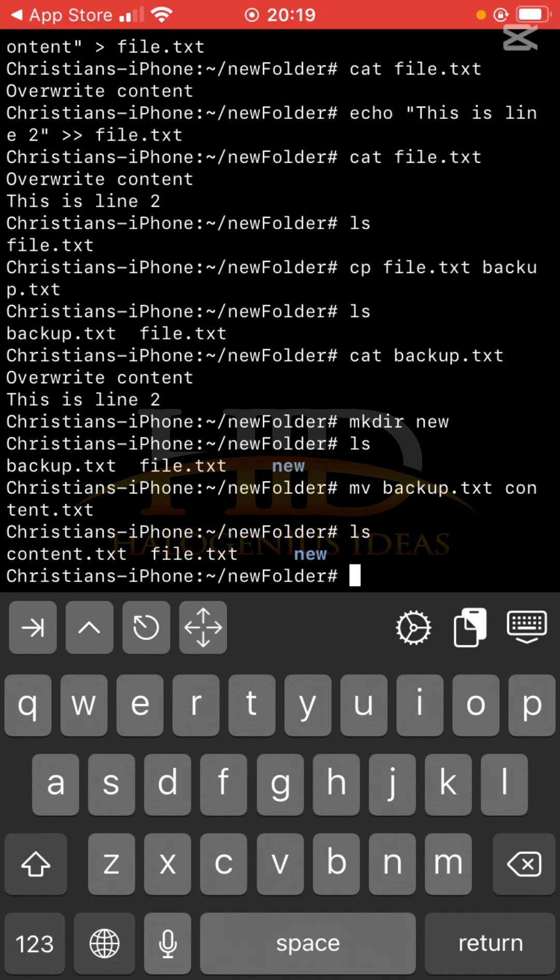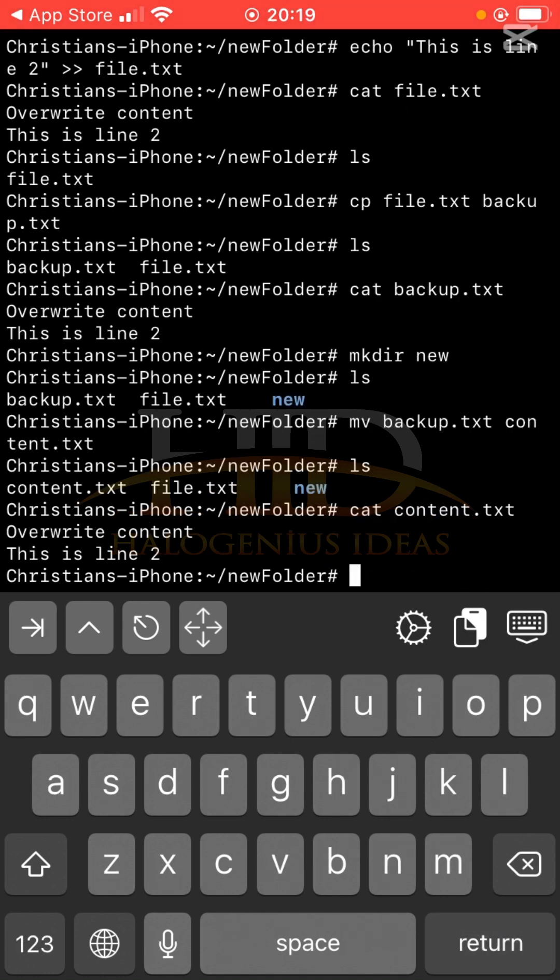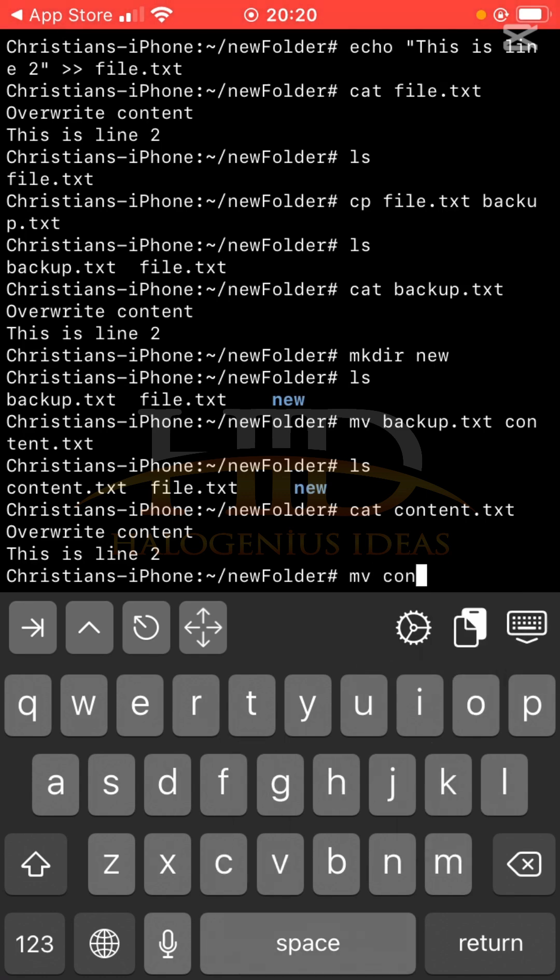So if I do something like cat content.txt, you can see I preserve the content, I only change the name. Now what if I want to move content.txt into this new folder that I just created? Very simple, I can just say mv, then I'll pass in content, then I'll bring in the target folder new.